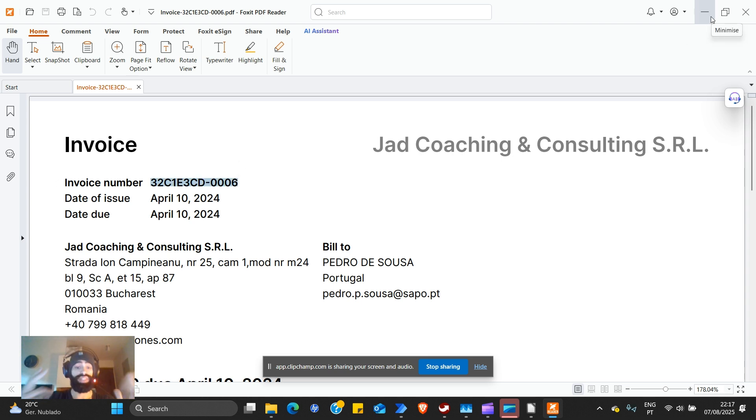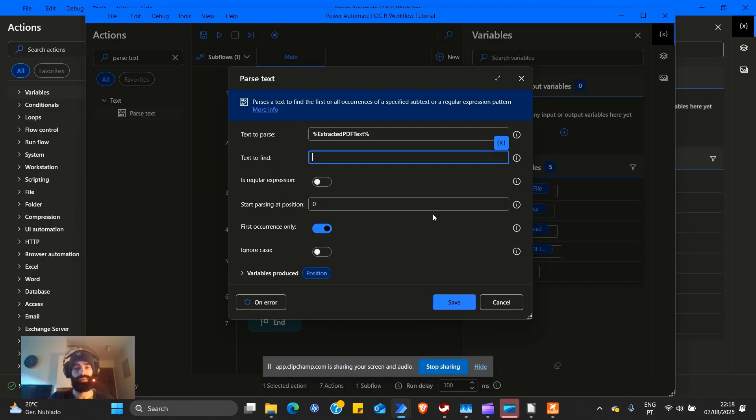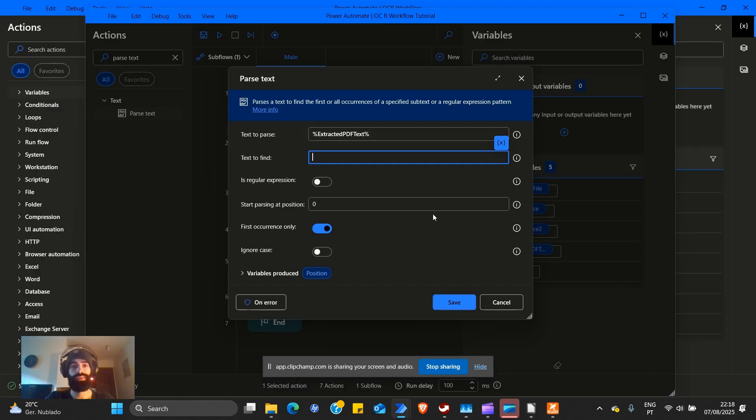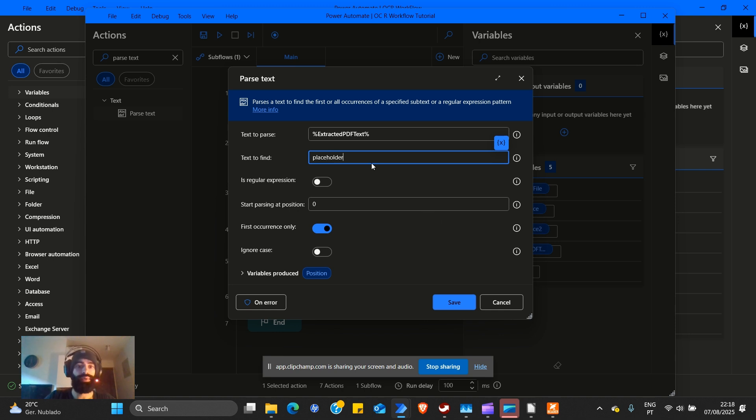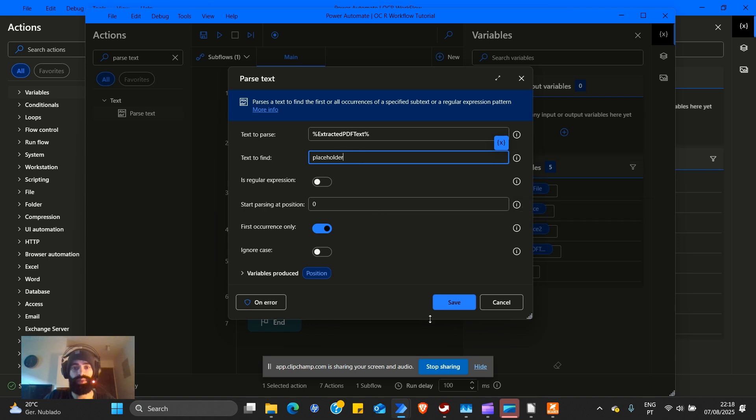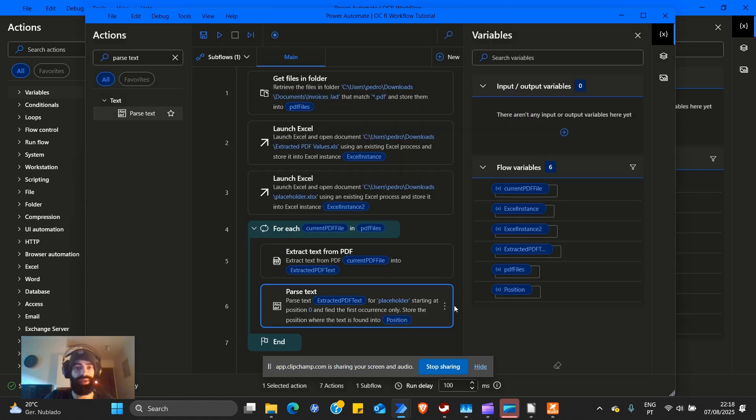So we have an invoice from Jet Coaching and Consulting SRL. Invoice number is exactly this. So this is what we're looking for. However, this is what we see. We need to have a vision of what the computer sees.